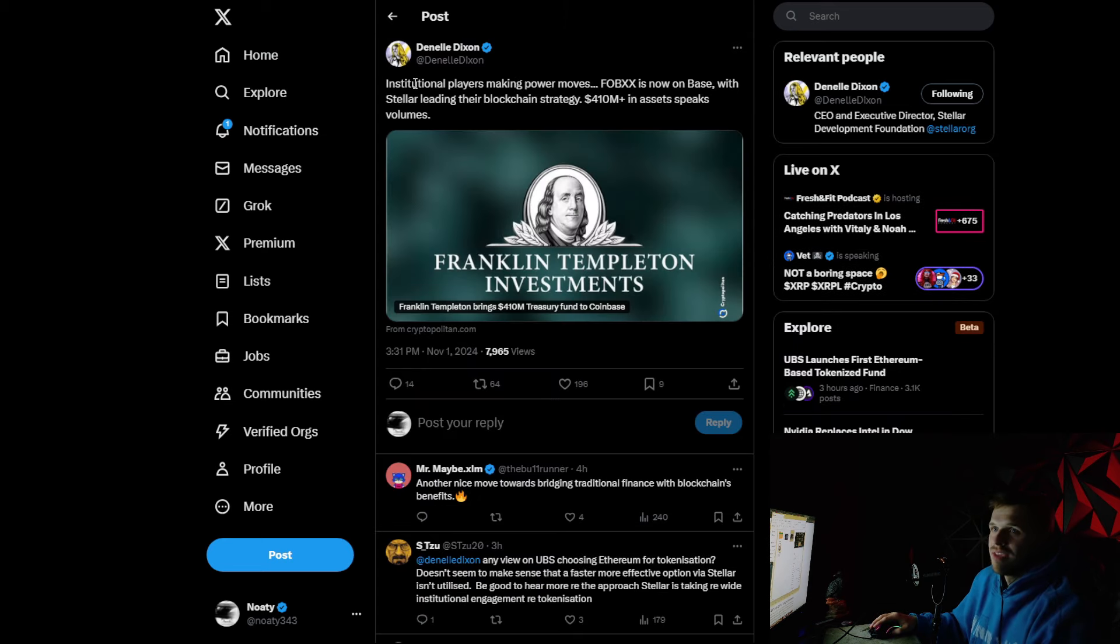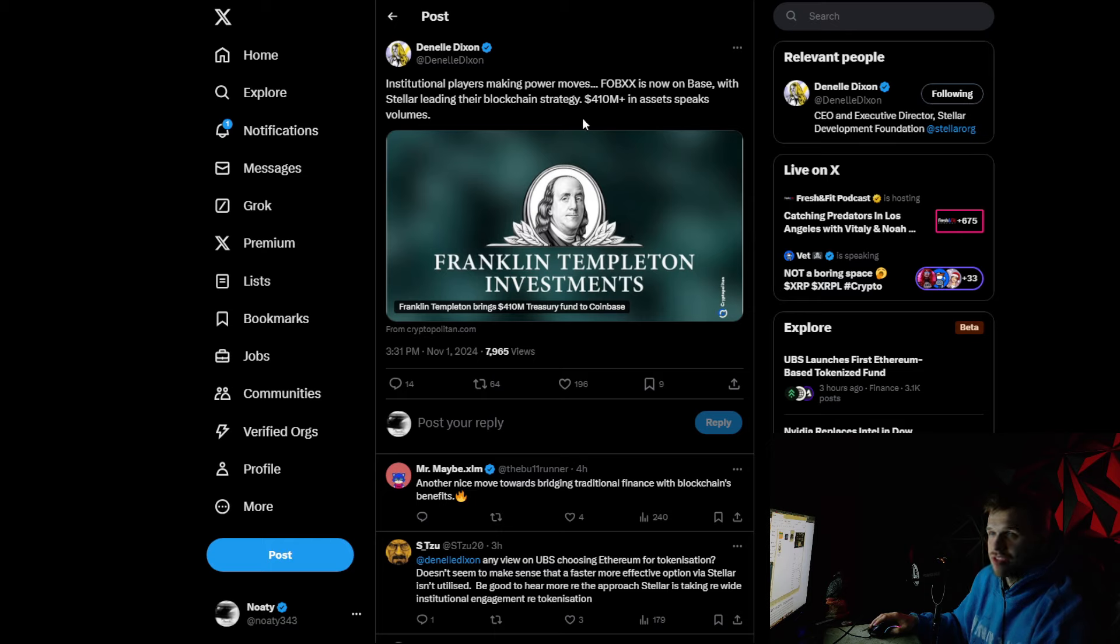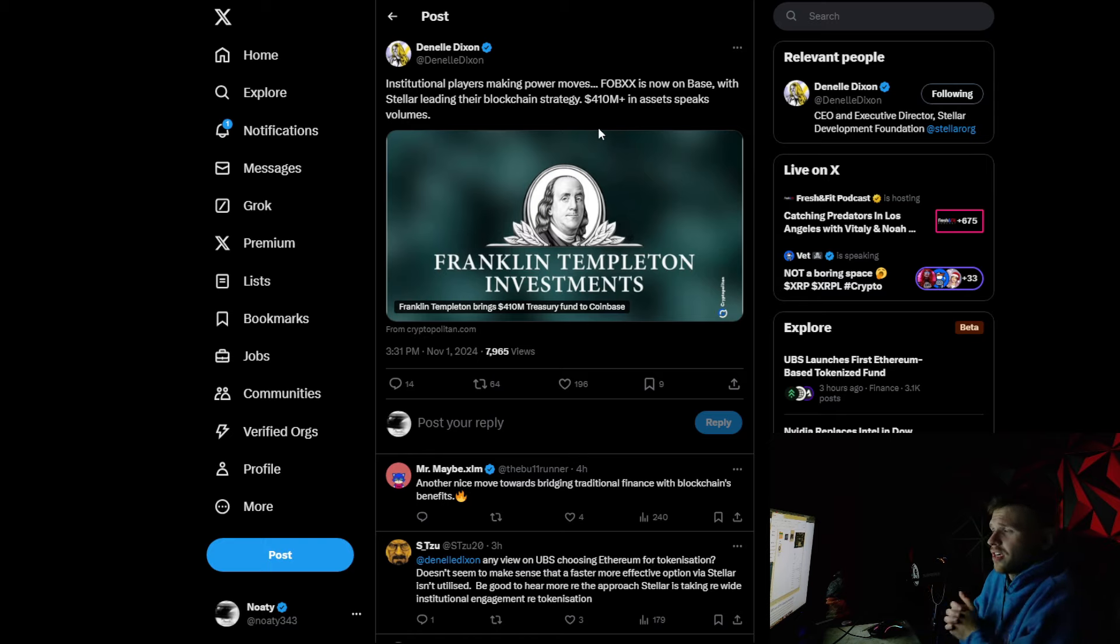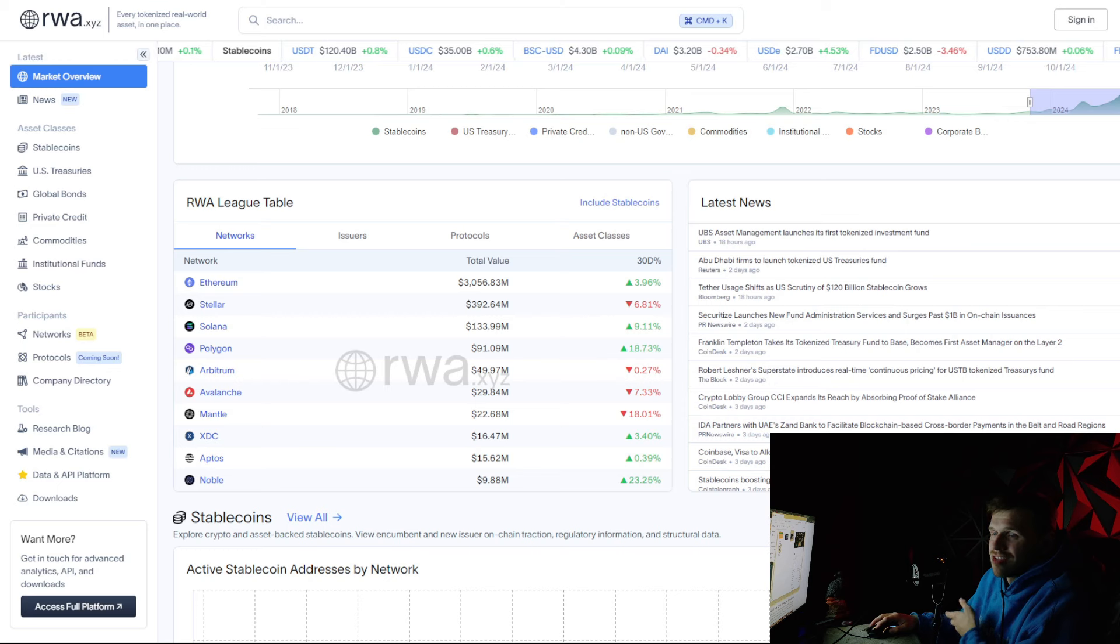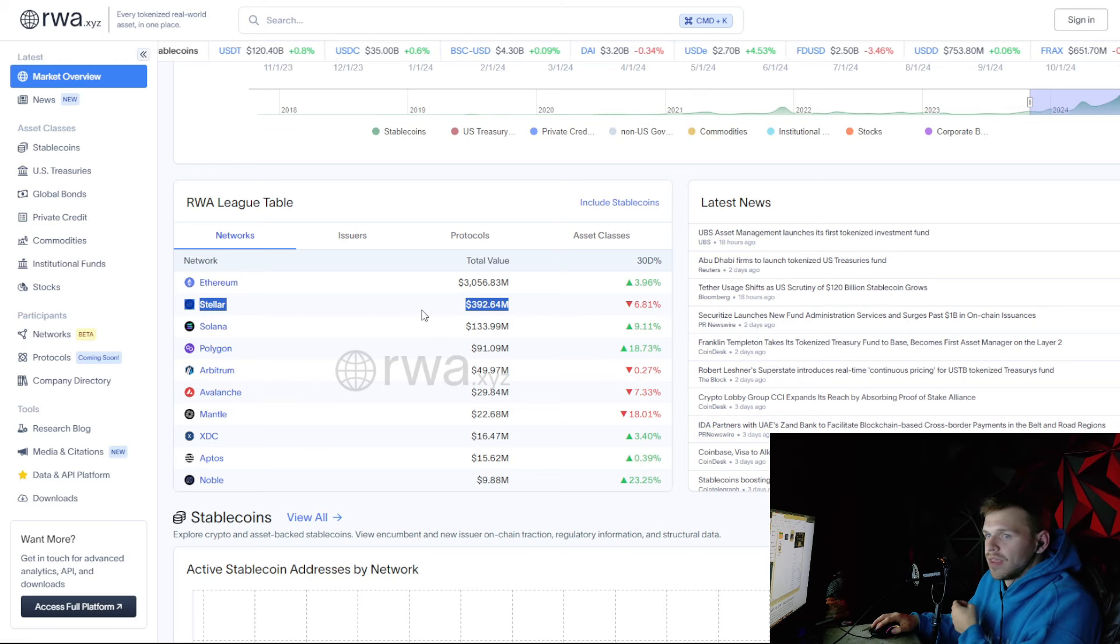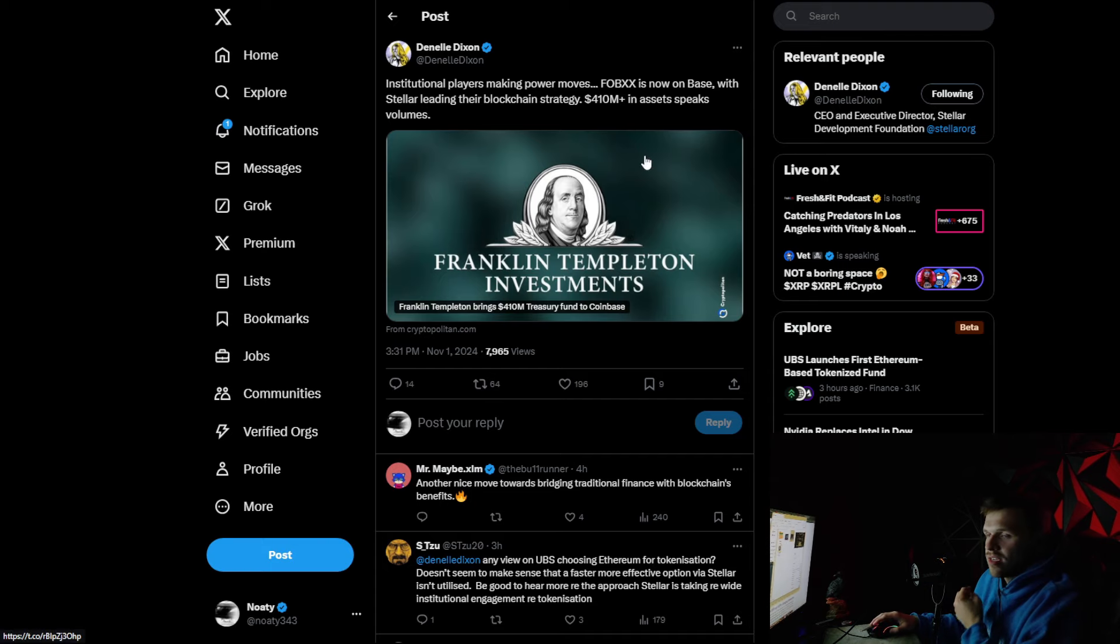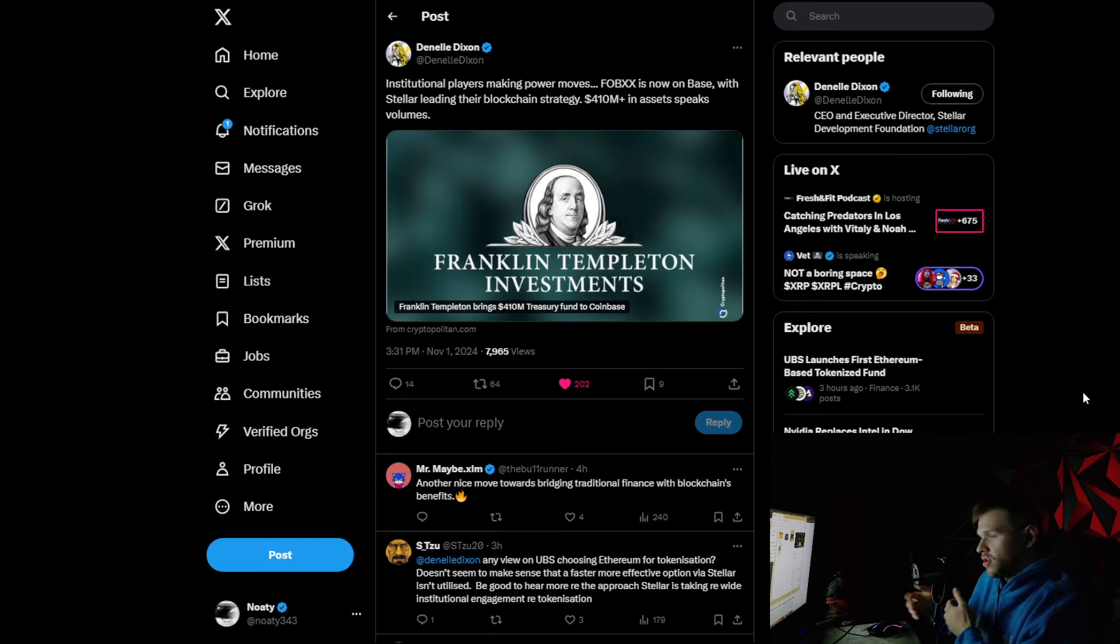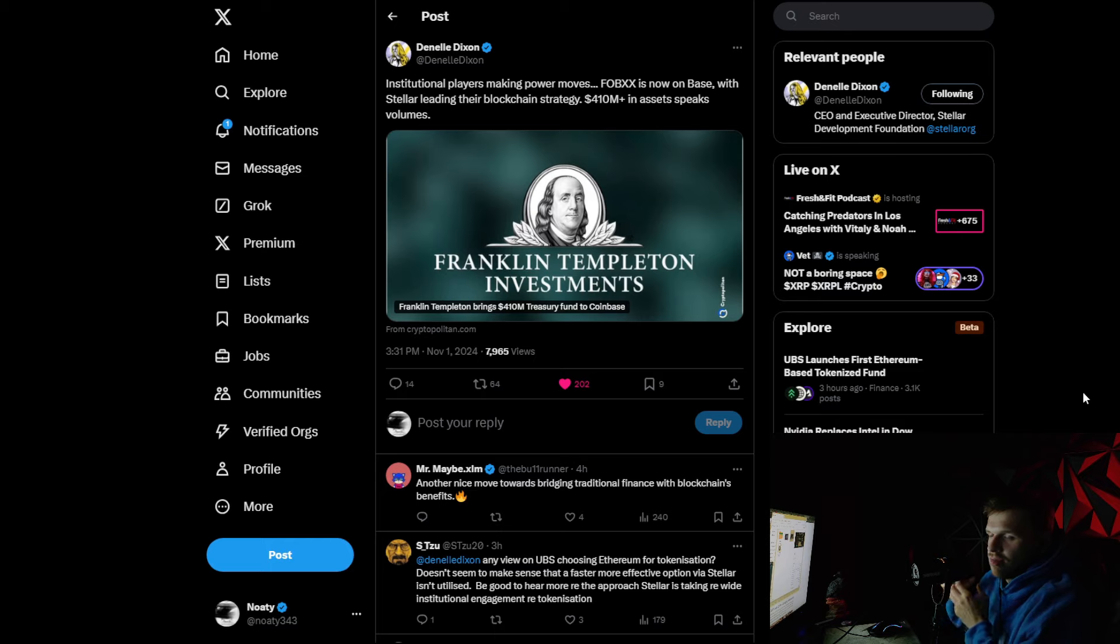More good news with Stellar. Institutional players making power moves. FOBXX is now on base with Stellar leading their blockchain strategy. $410 million in assets speaks volumes. So Stellar is the key here. So Franklin Templeton wants to get into RWA tokenization. They're mainly on Stellar. That's what most of this money is right here. And as we know, which I said in the debate, Stellar is very pro using other cryptos. Like, hey, you should check out ETH too. You guys should use this as well.